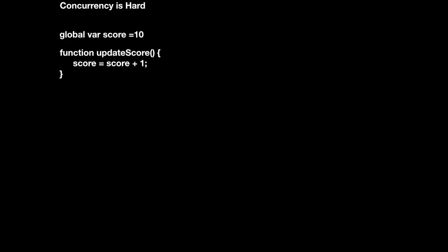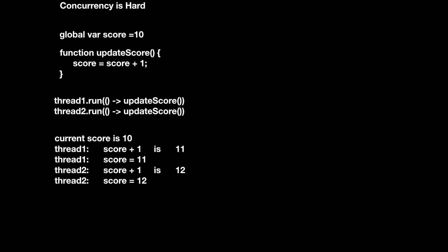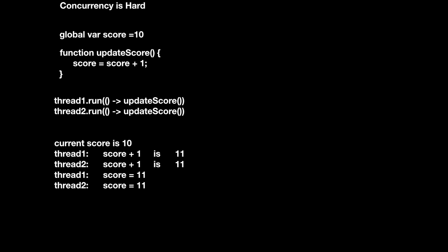Concurrency is hard. Consider the seemingly innocuous function that increases the player's score. It looks totally fine, but if you try to run this in parallel, disaster happens. We'd expect the program to execute like this, but because the threads can run in any order, the program might actually execute like this. If the threads aren't executed in the right order, the whole program breaks and you get the wrong value.